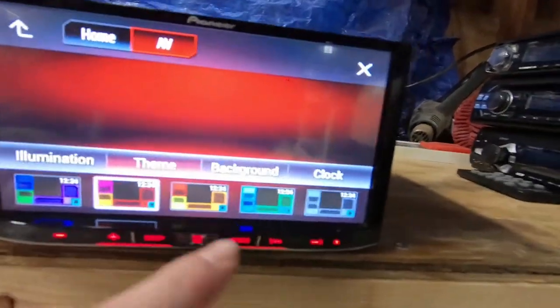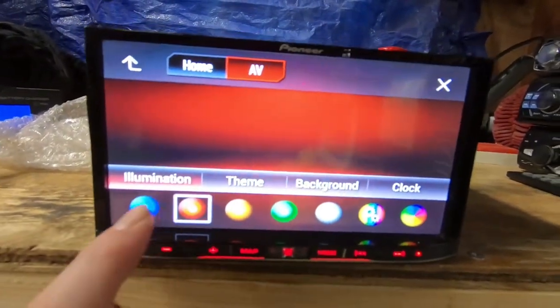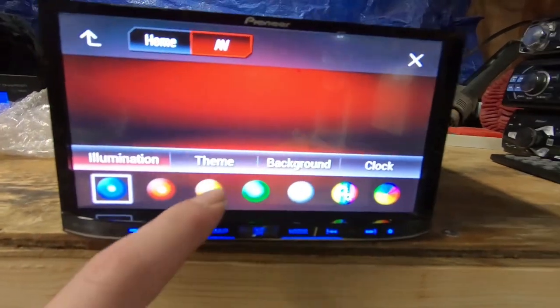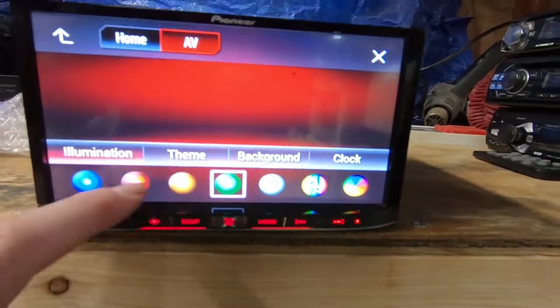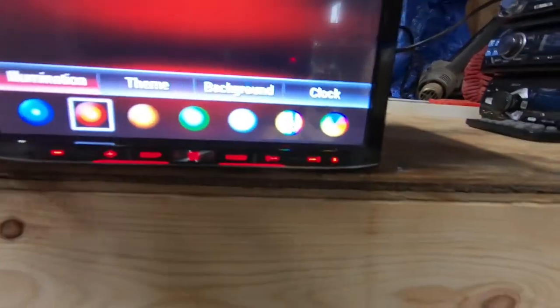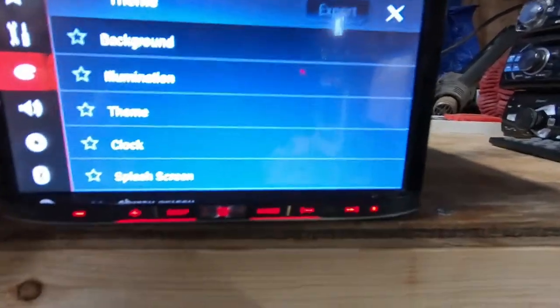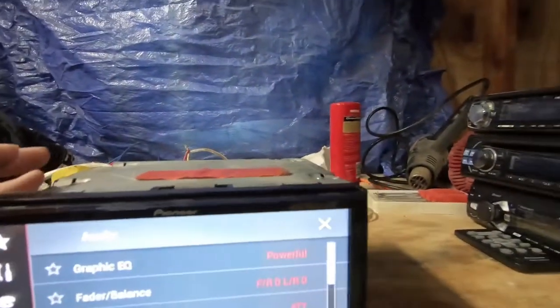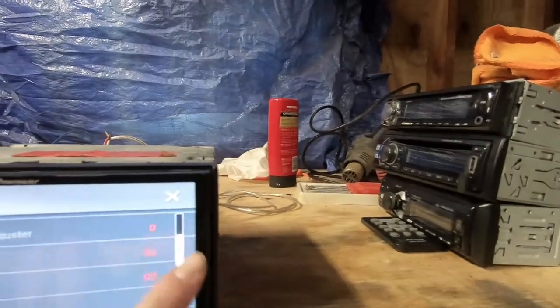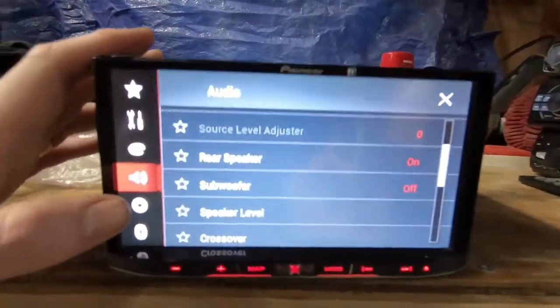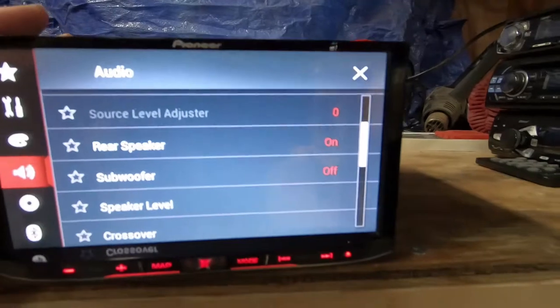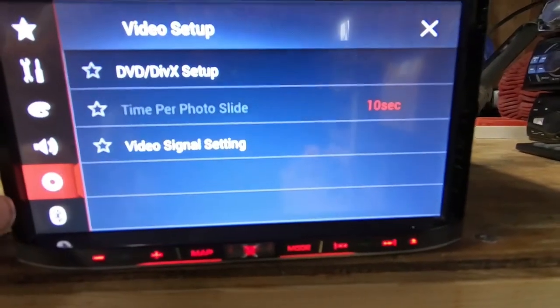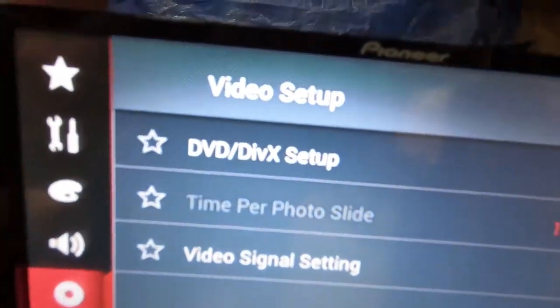Theme, different themes. Illumination is the button color if you want to match your interior or just like a color. What we got down here? Equalizer, fader, speaker level, subwoofer, video setup.